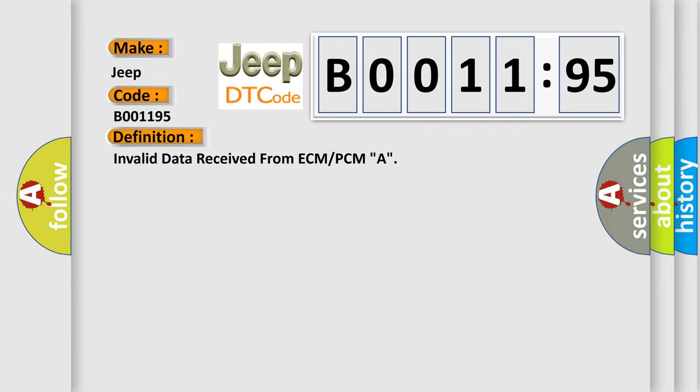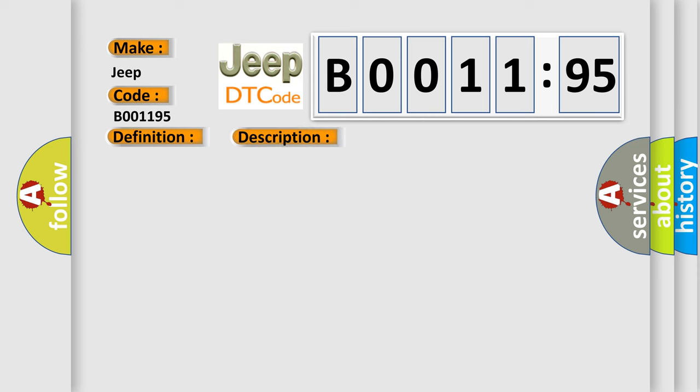And now this is a short description of this DTC code. Ignition on, no time since power up, GT02S engine start, completed supply voltage, GT7 volts or LT27 volts supply voltage since cranking, LT27.